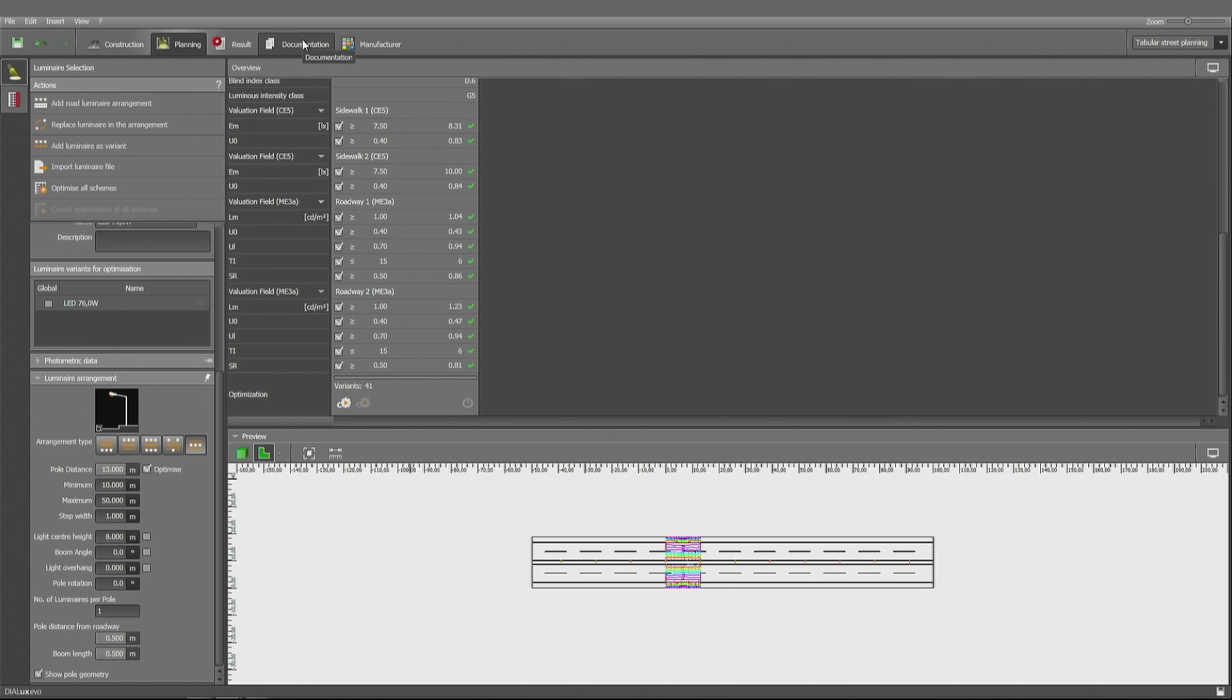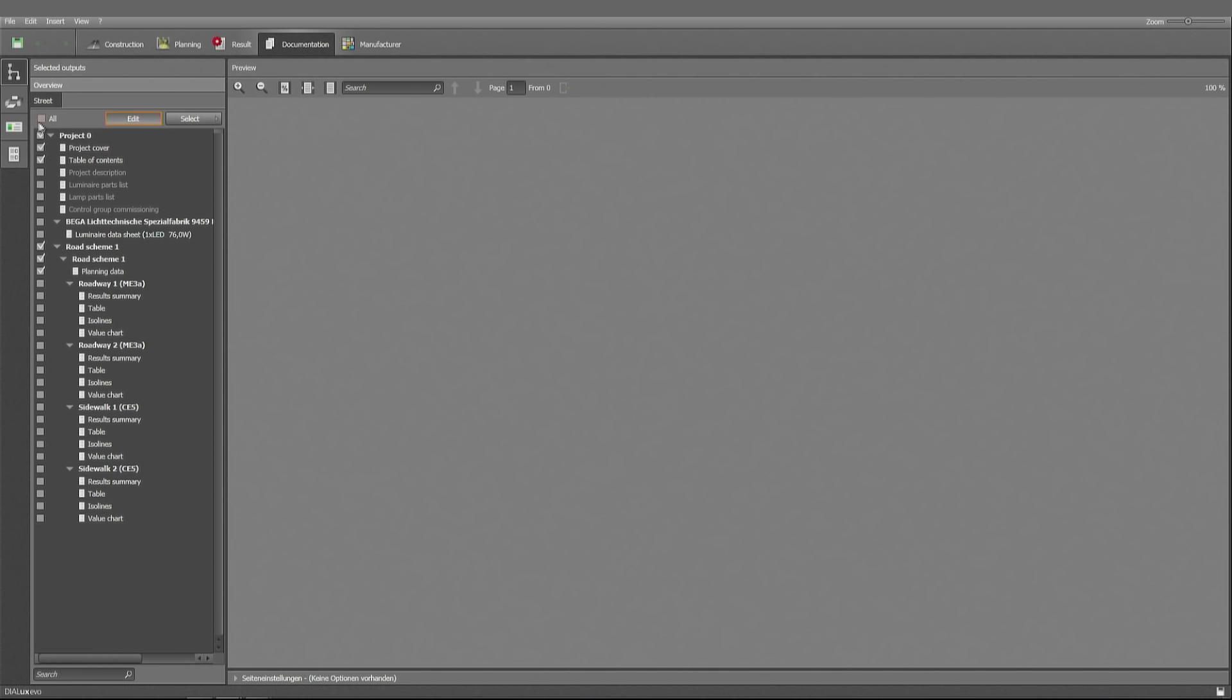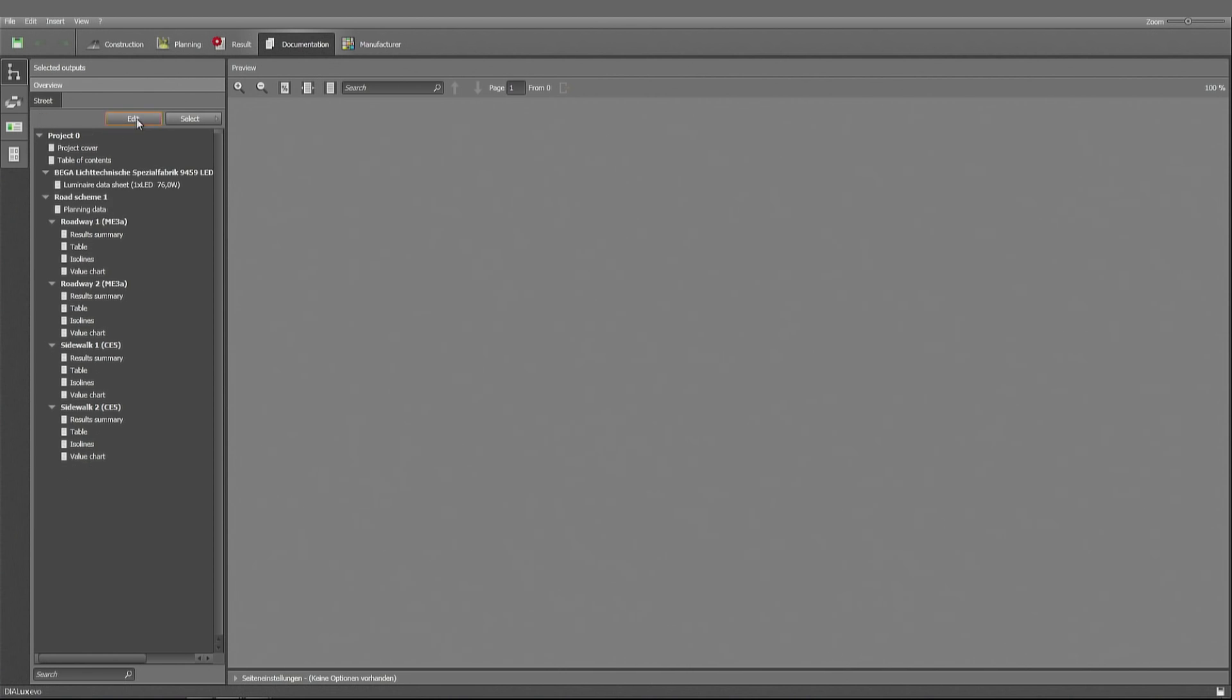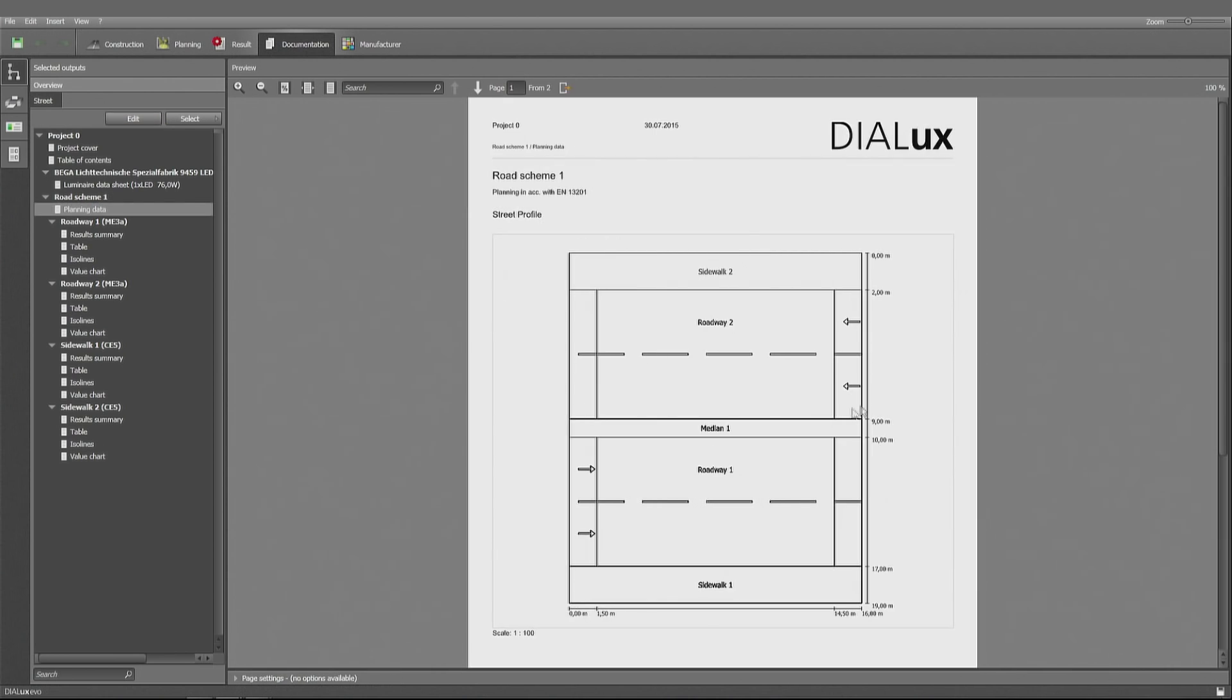Let's have a look at the documentation then. Documentation we have here. Let's have a look at all pages. So that's a table of contents, the luminaire data sheet, the planning data, so that we can verify that we have constructed the street according to our intention with the median.